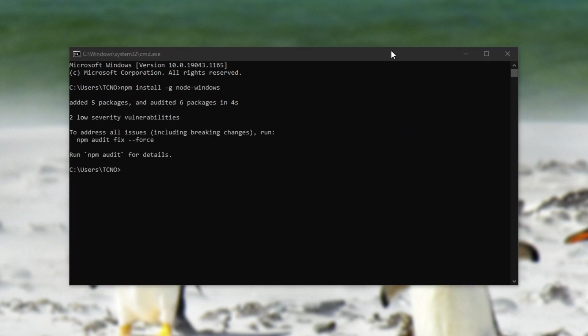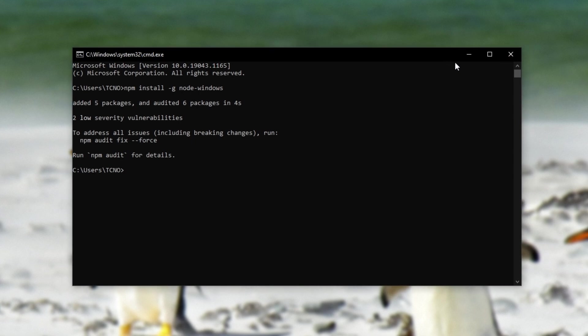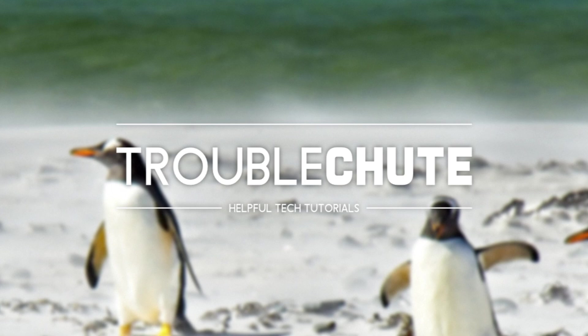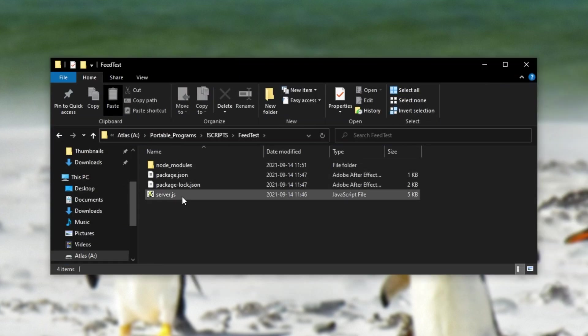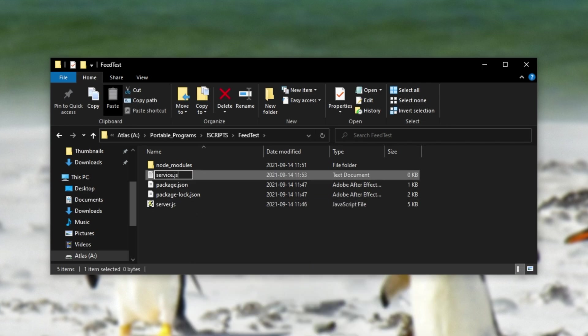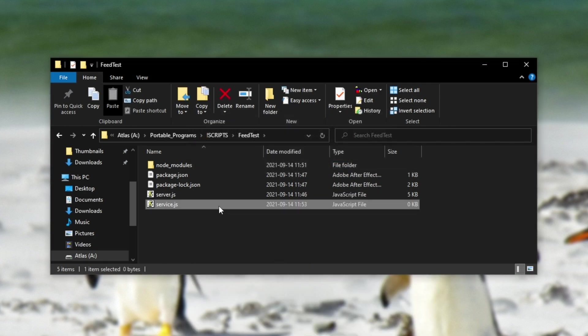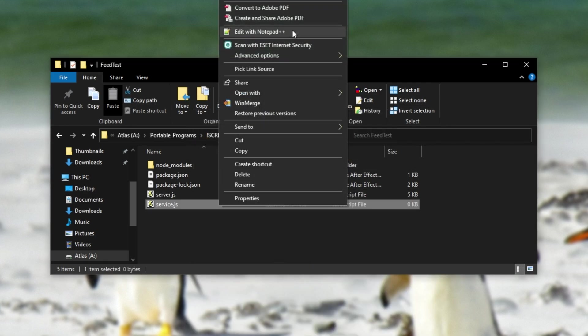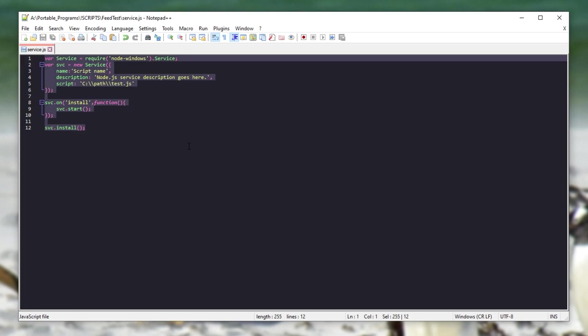On top of this, we also need to make a new script in the same directory as our actual script that we want to run as a service to actually set up the service. With this, I've got a folder over here with a project inside of it that I'll be using. I'll make a new JS file called service.js. It doesn't really matter what this is called. You'll copy and paste the code from the description down below.